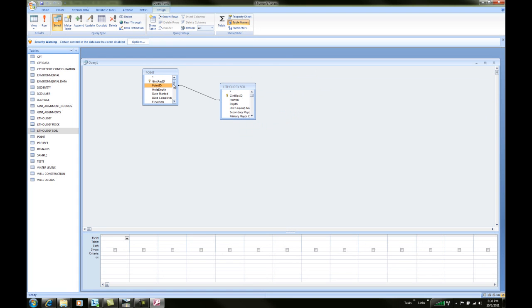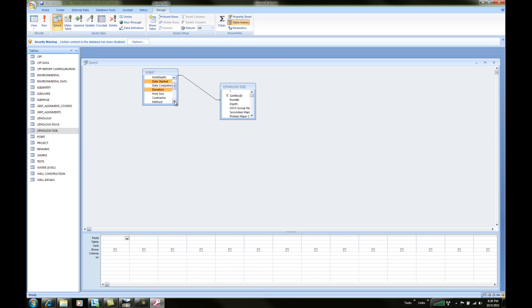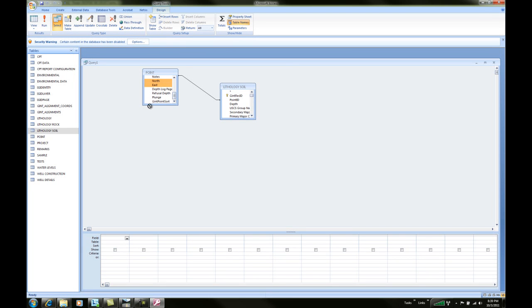Next thing we want to do is grab out of these tables the information we want to query. So we'll say point ID, hold down control, say date started. I want the elevation, and of course I want the north and east. Then I'll drag those down and place them.